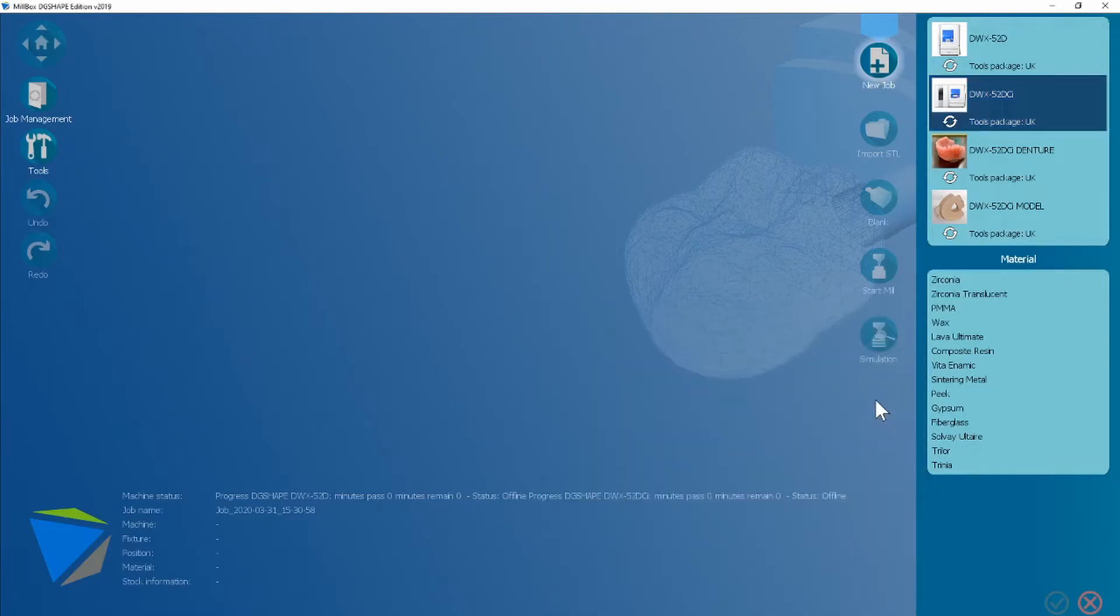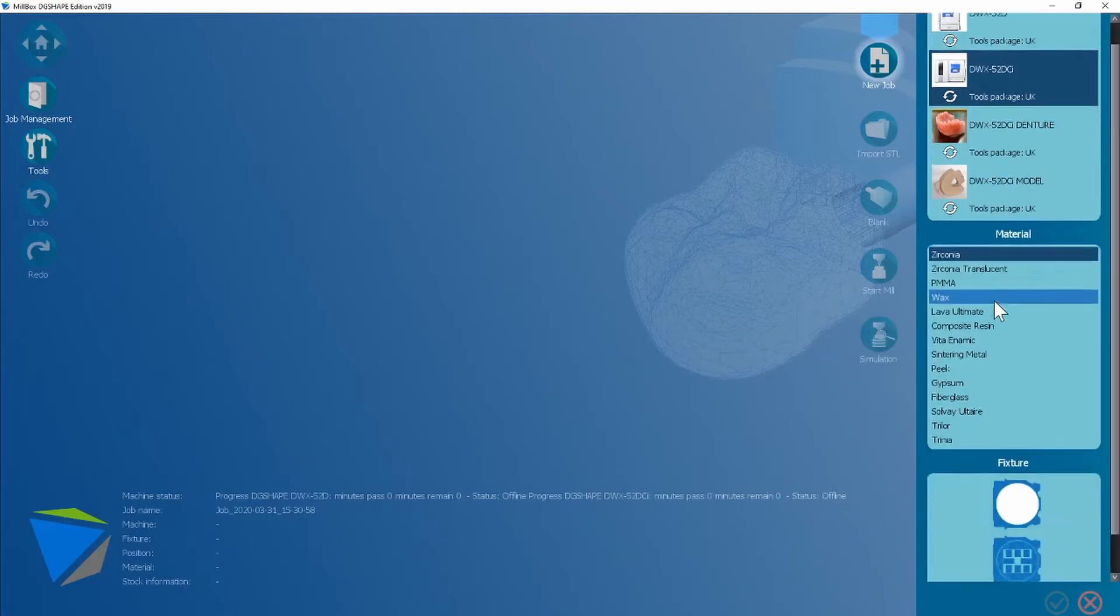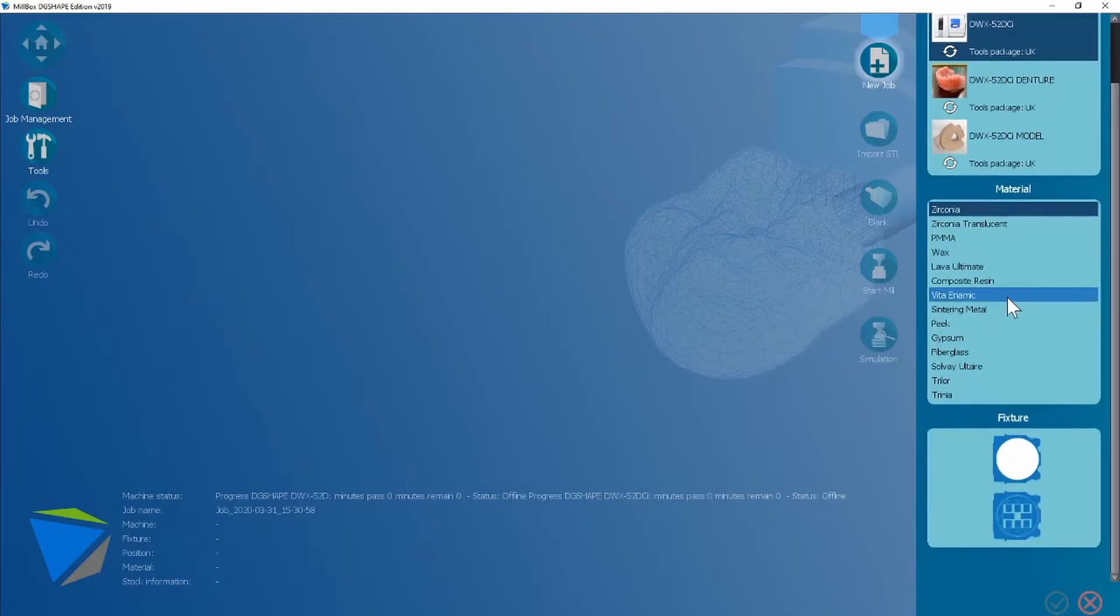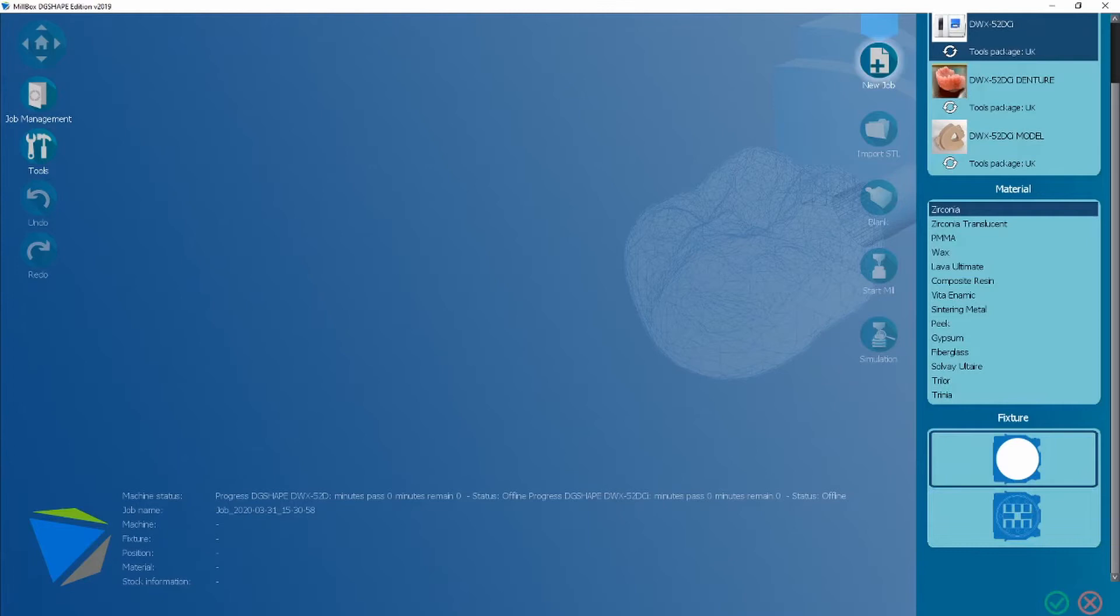Once you're happy you can then choose a material. I'm going to choose zirconia. Then you can move on to selecting a fixture type. I'm going to use a disk but the CAD block option is available and then you click next.